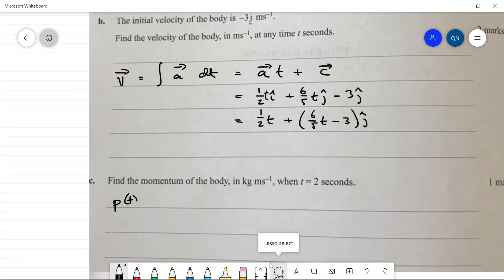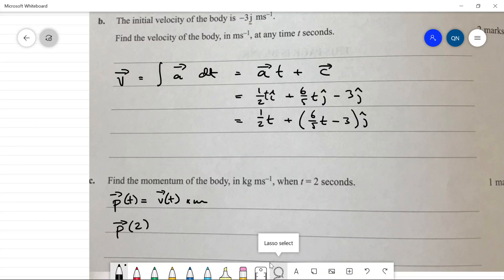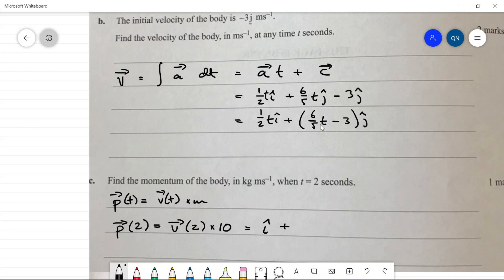Find the momentum when t equals two. Momentum p(t) equals v(t) times m. So p(2) equals v(2) times 10. Plugging t = 2 in: v(2) gives us one i-hat plus (twelve-fifths minus three) j-hat. Since three is fifteen-fifths, that's minus three-fifths j-hat. So v(2) equals i-hat minus three-fifths j-hat, and momentum is 10 times that.